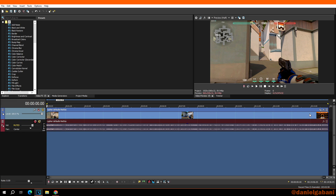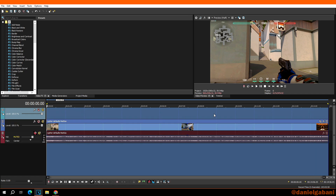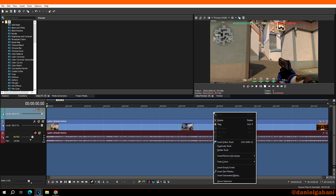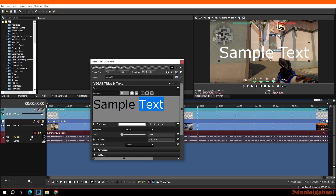Next, click on the video track but on the free space — not on the video itself, but on the free track to the right of the video we are going to use the timer for. Right-click and then click on 'Insert Video Track'. This adds a new empty video track. Then right-click on this empty video track and click on 'Insert Text Media'.